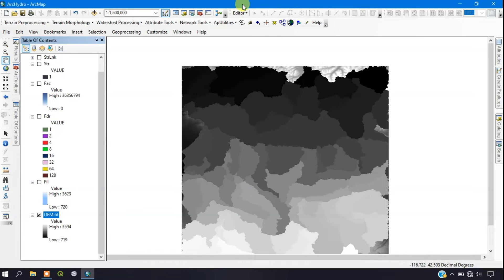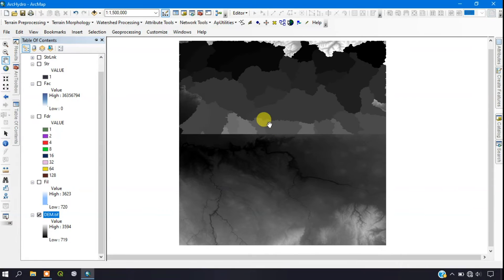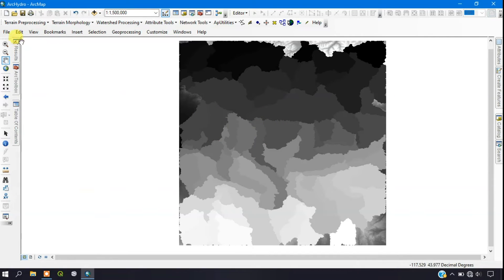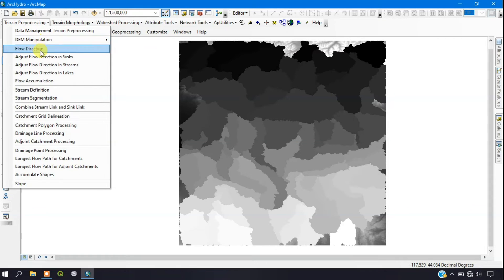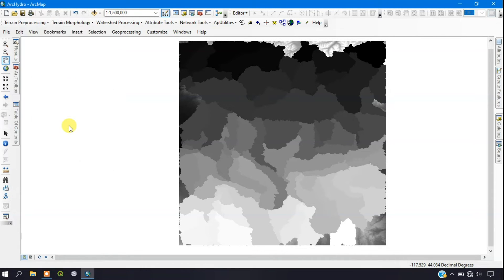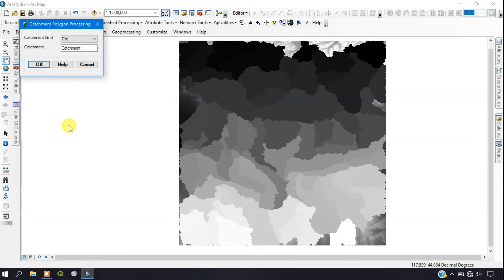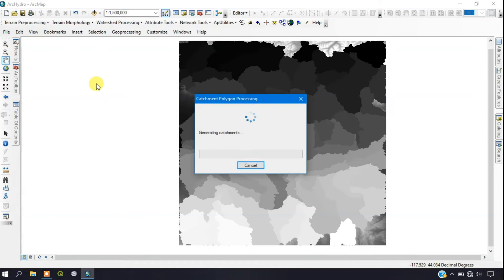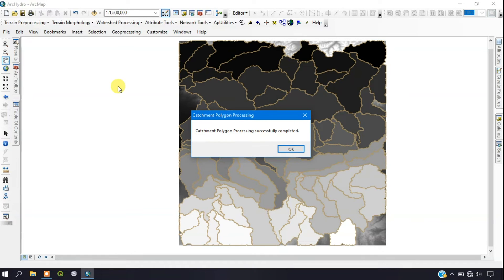The next step is to convert the catchment grid into polygons. Go to Terrain Processing and select Catchment Polygon Processing. Add the catchment grid — it will be added automatically — and click OK to complete the process. The conversion has been successfully completed.